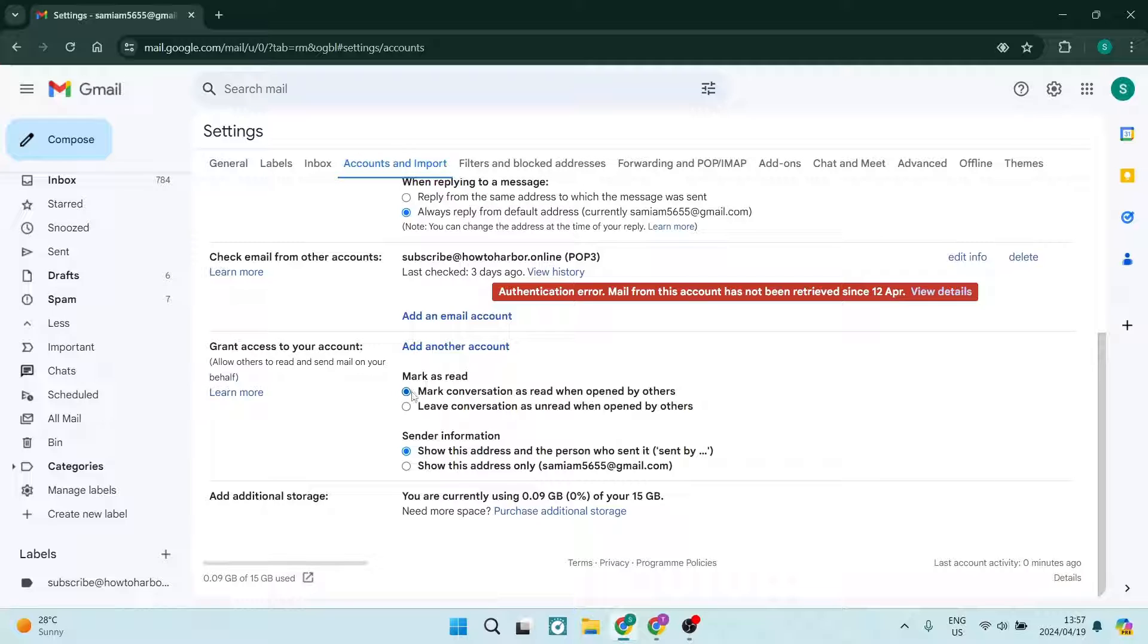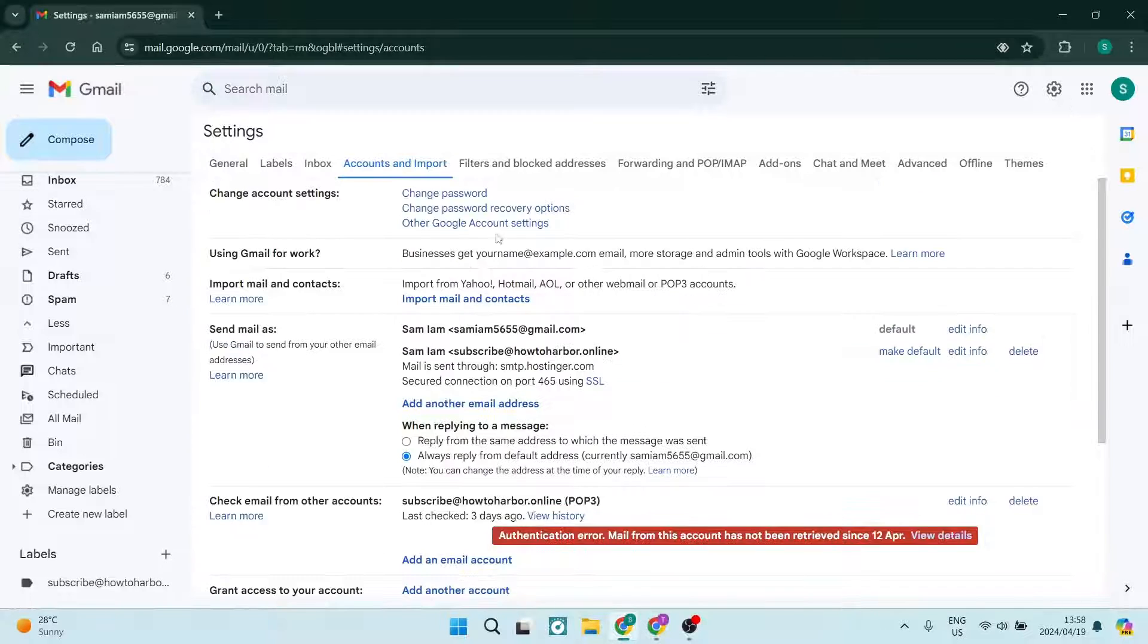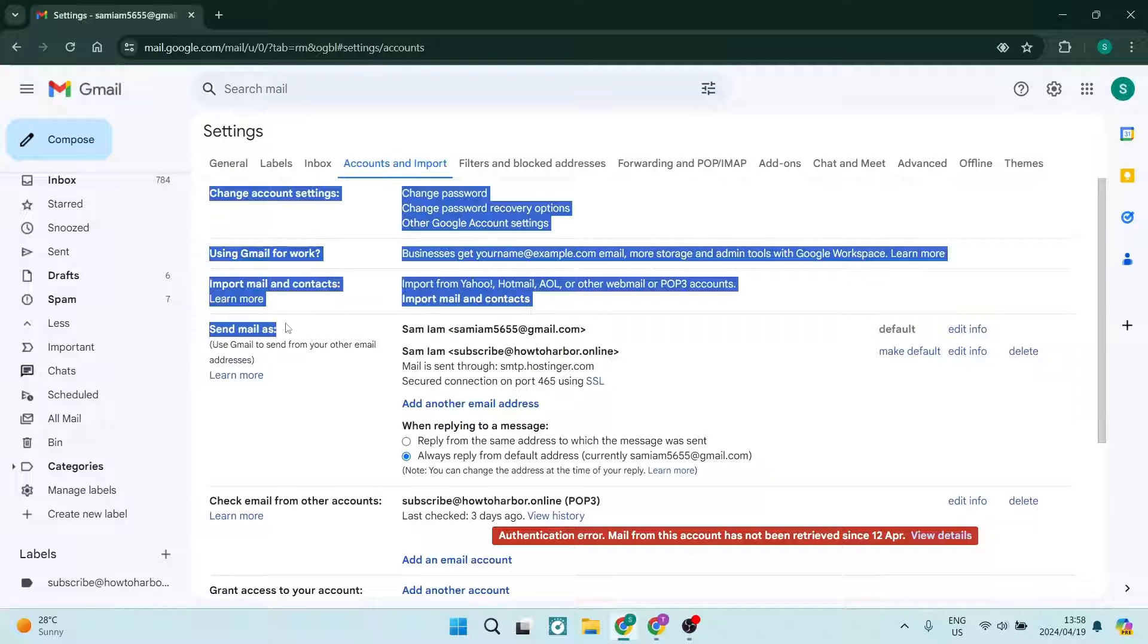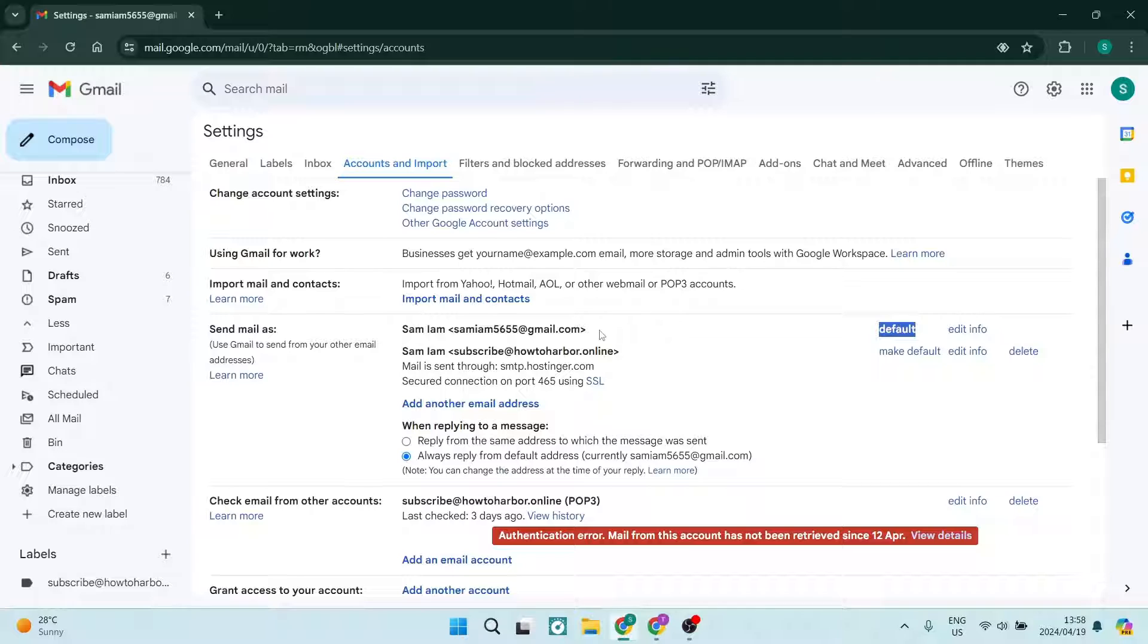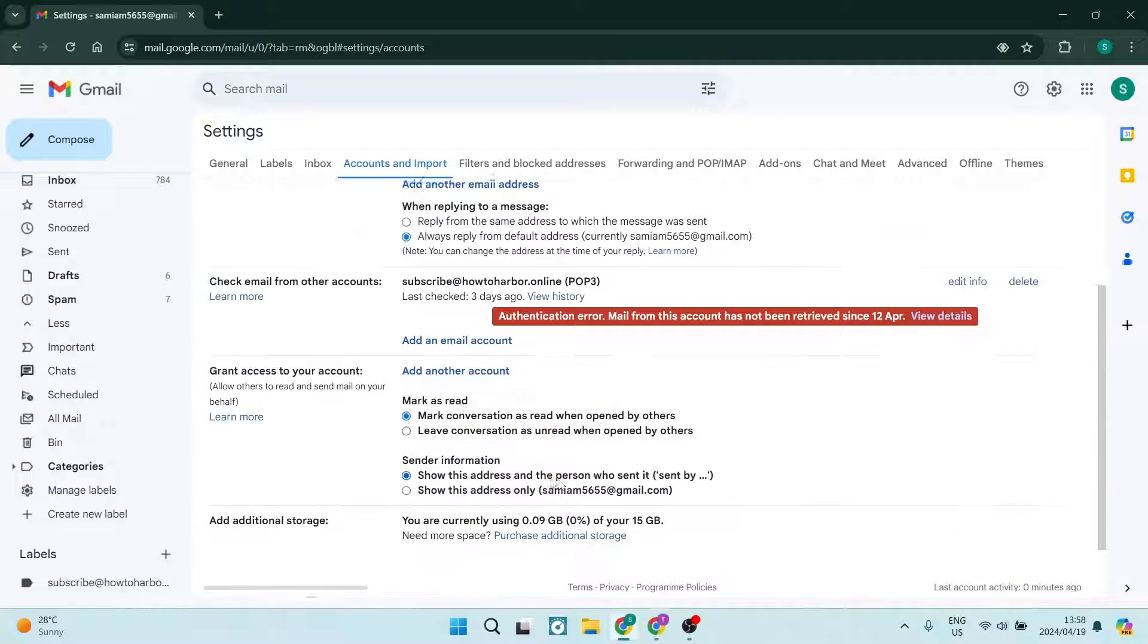If this has not been ticked, then make sure that this is the one that is selected. Then over here under Send mail as, you will see that on the right-hand side it says default and this is our default email address. Make sure that that is the one that is selected at top.